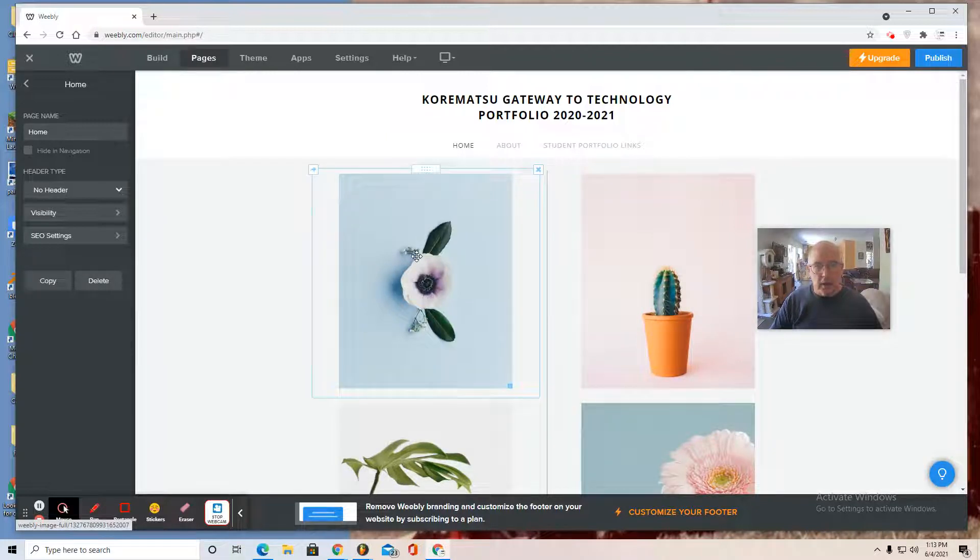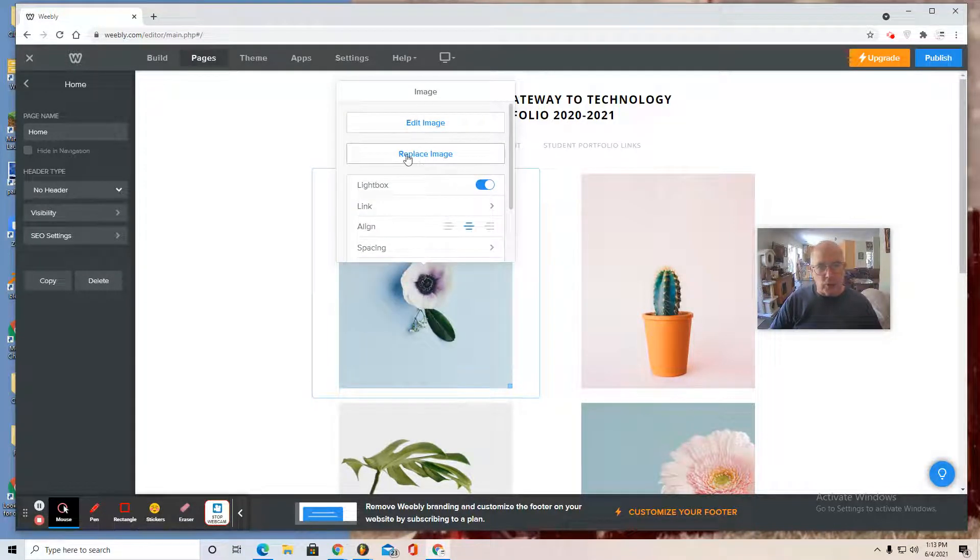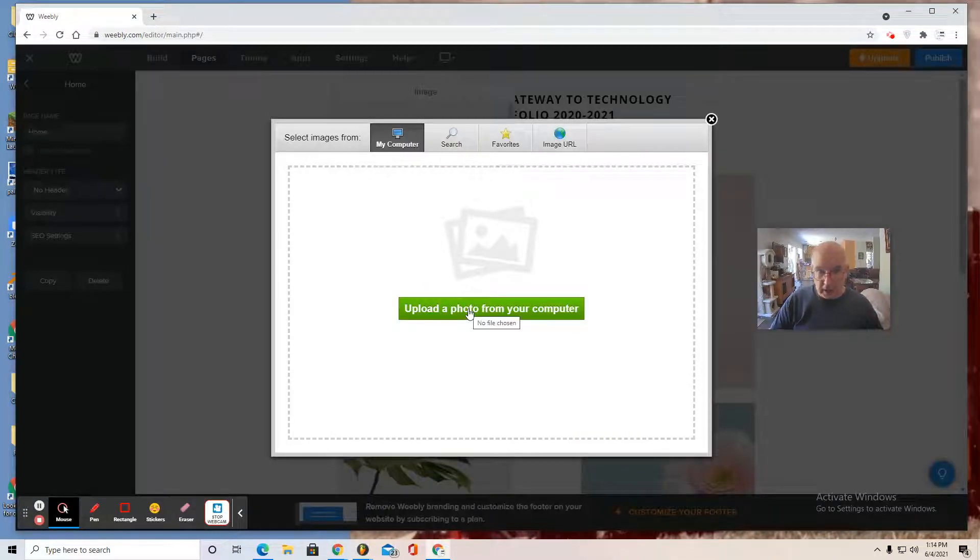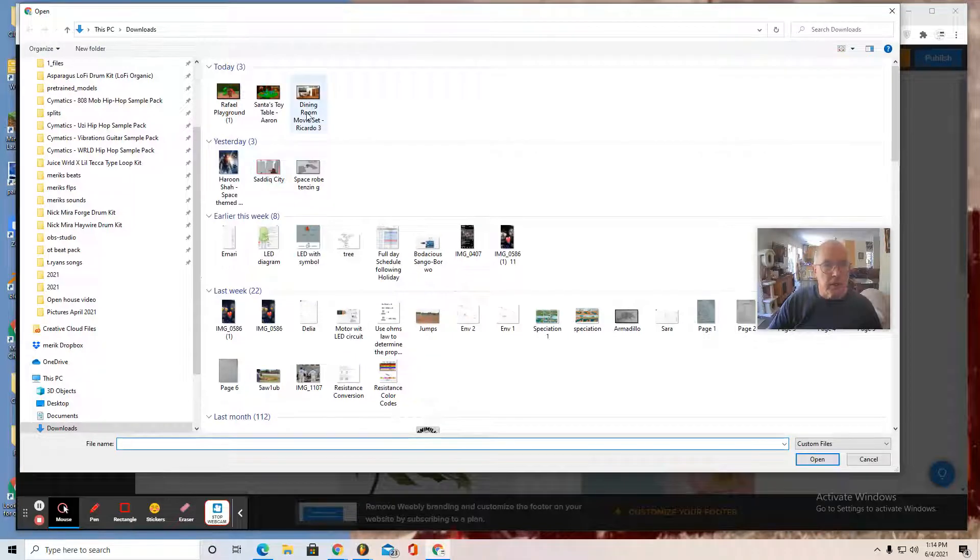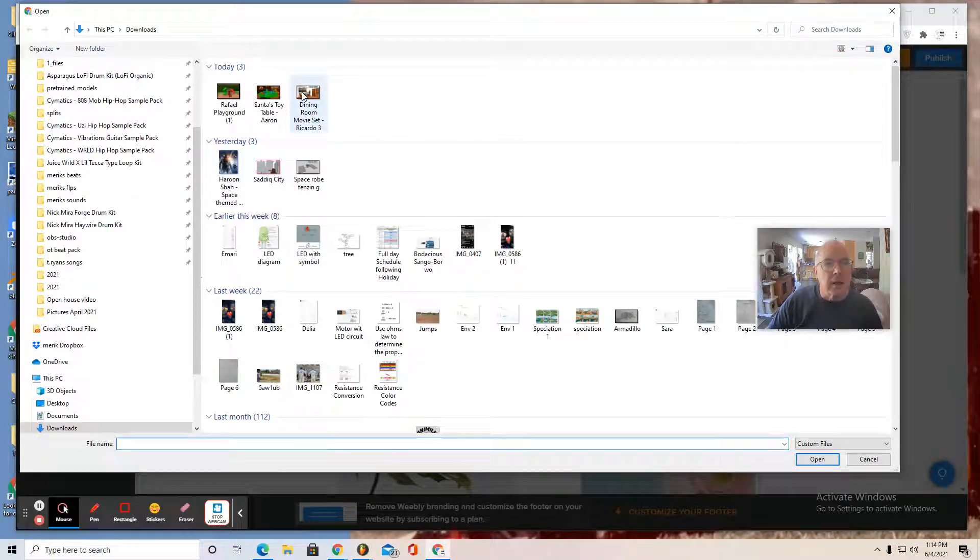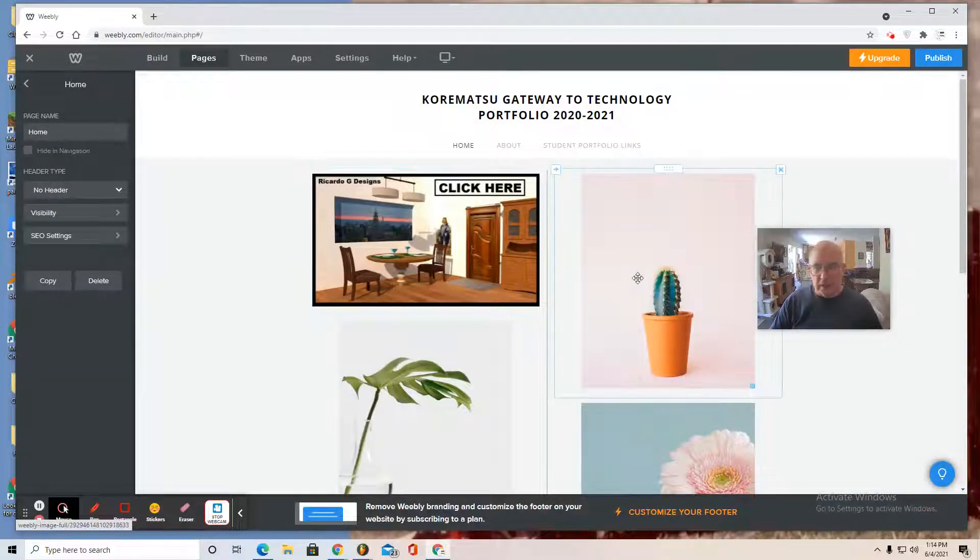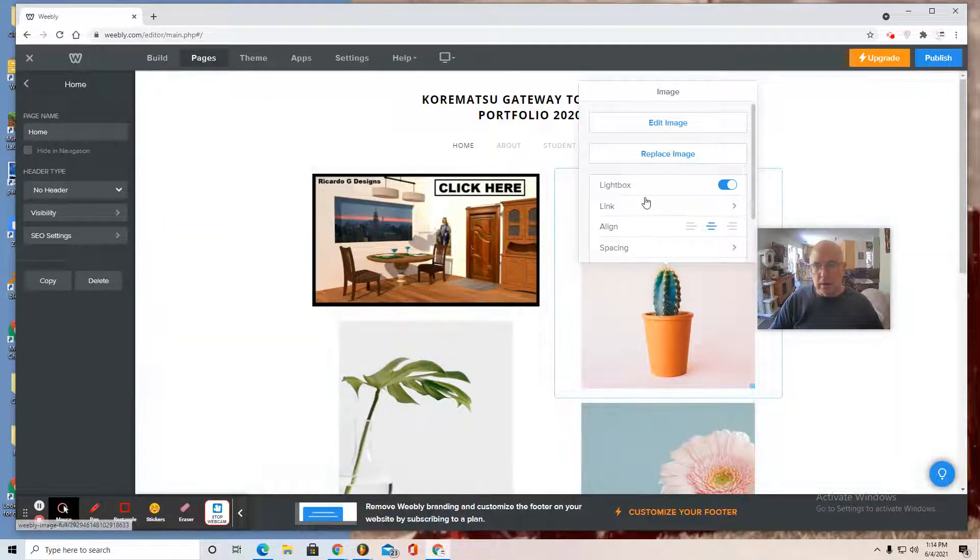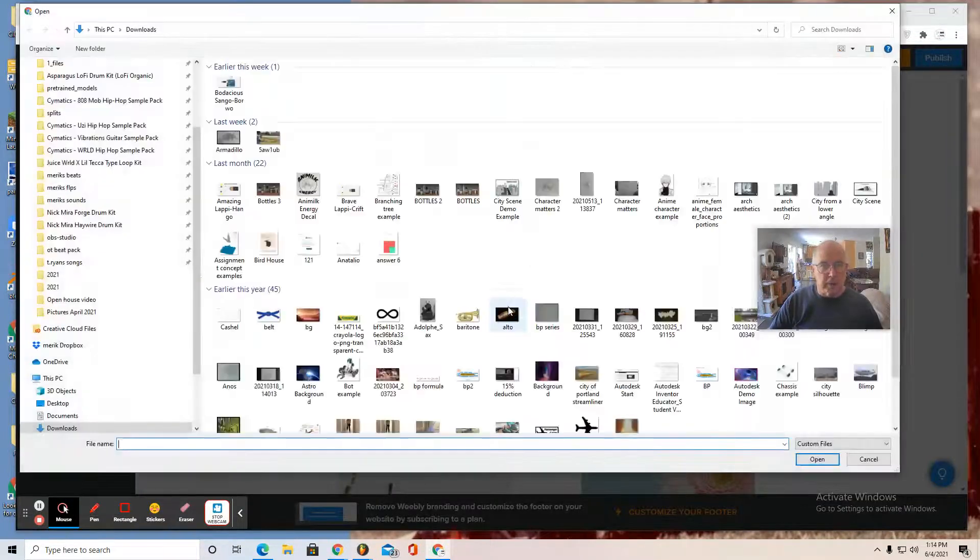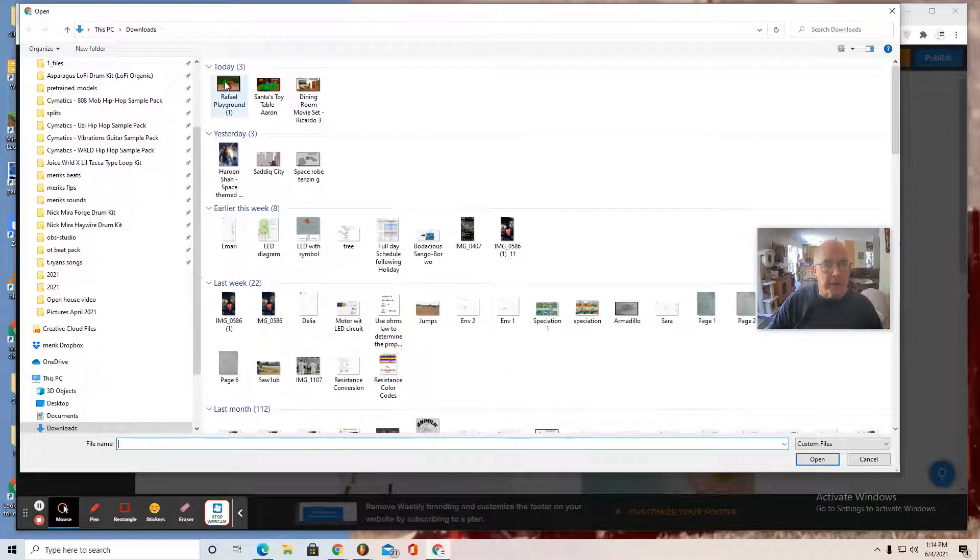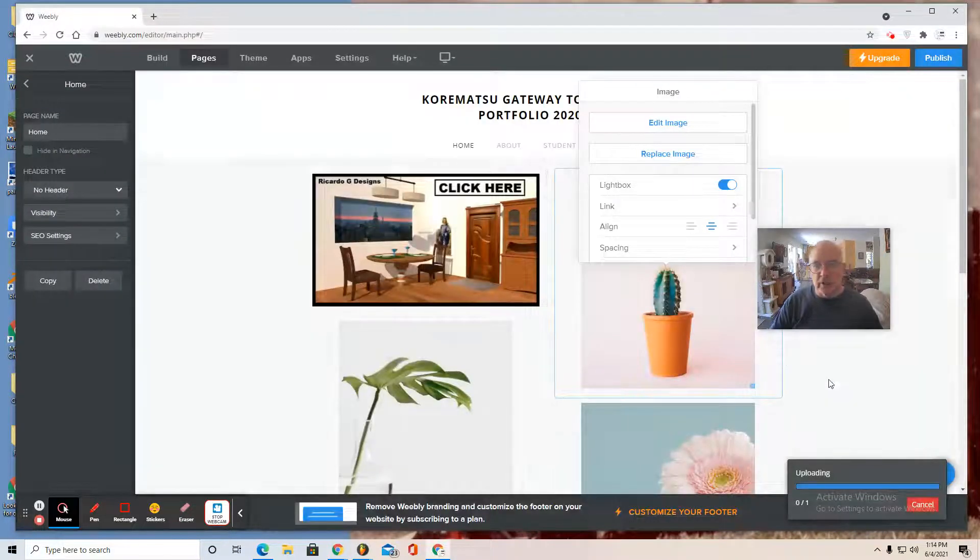Now you can also click on an image and replace the image with any that you upload from your computer. So select it. I'm going to put the dining room movie set portfolio piece first. I'll select this one, replace image, upload from computer. I'm going to add Sadiq city in that position.